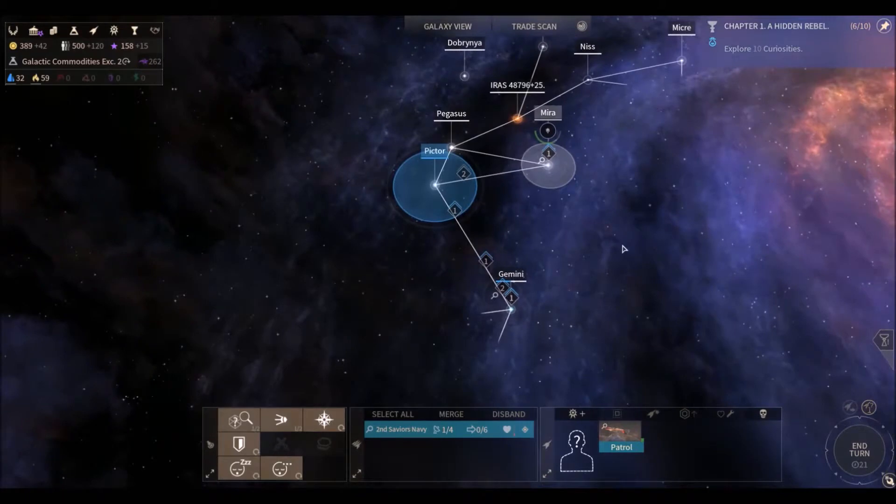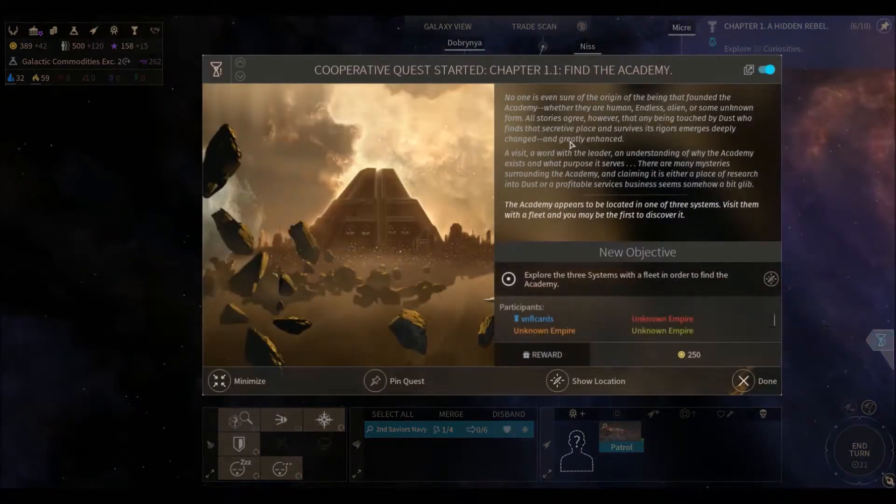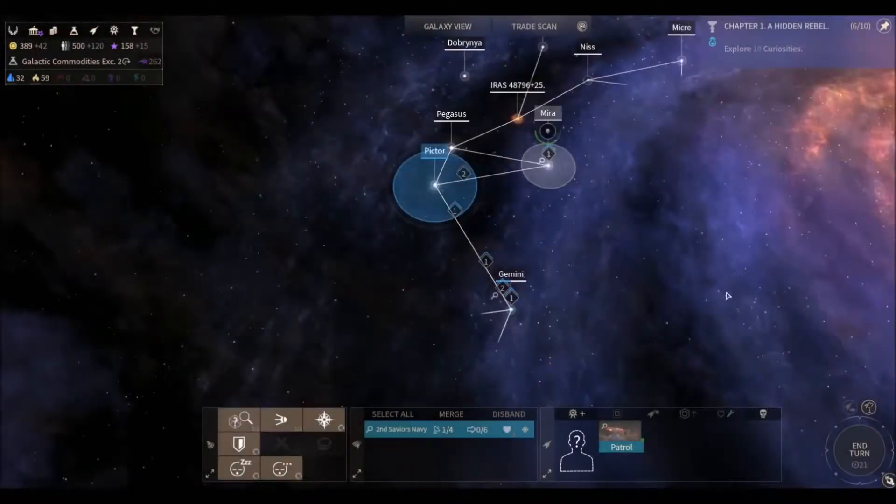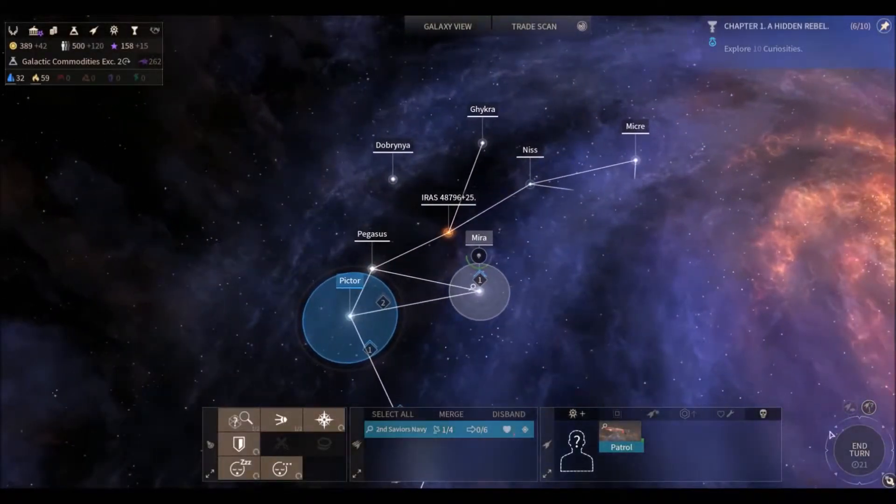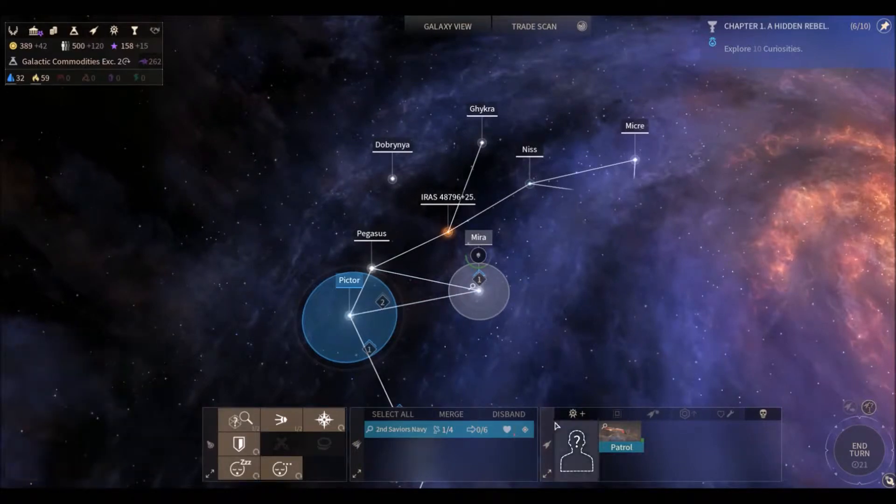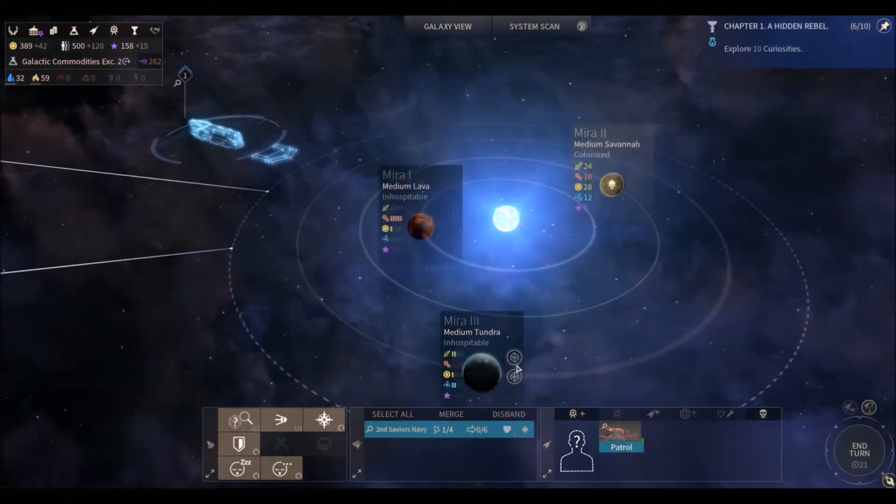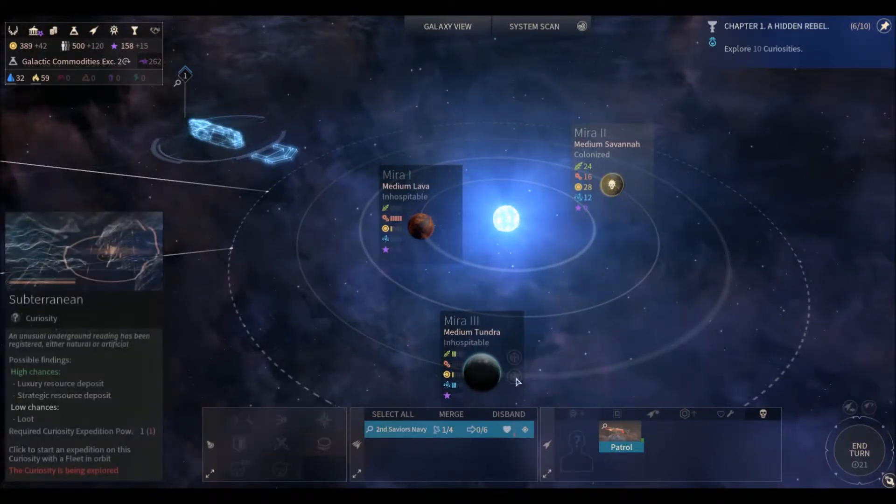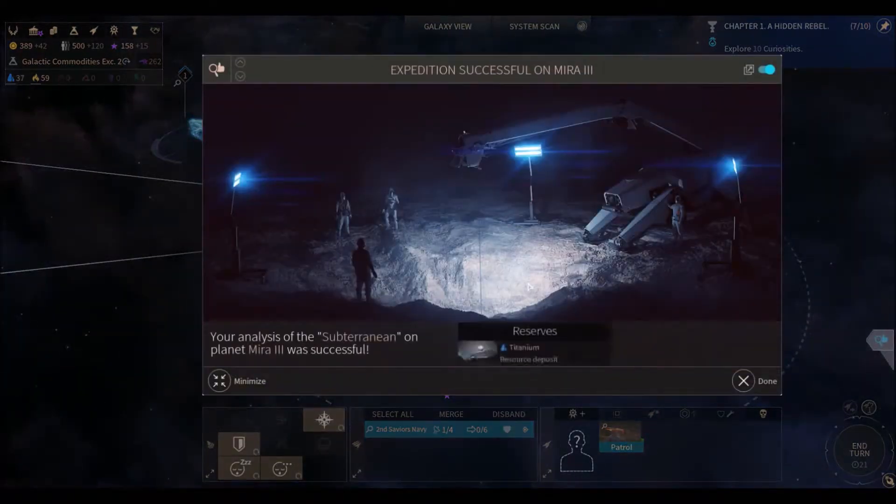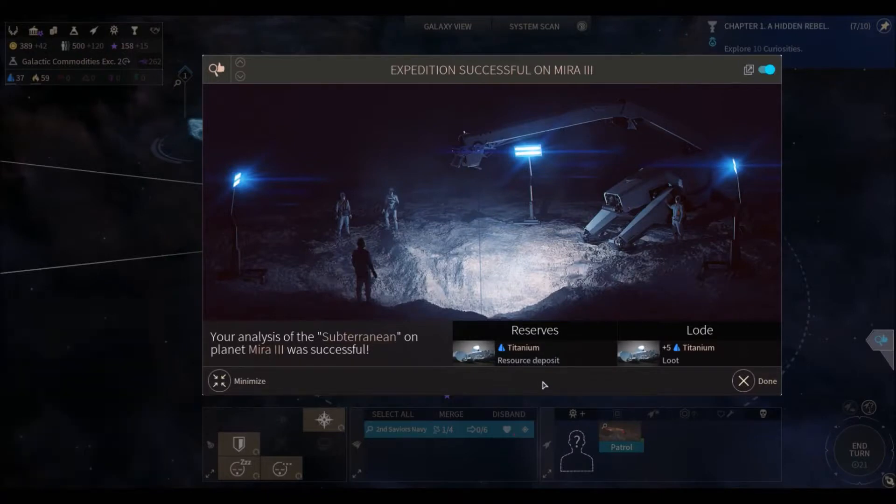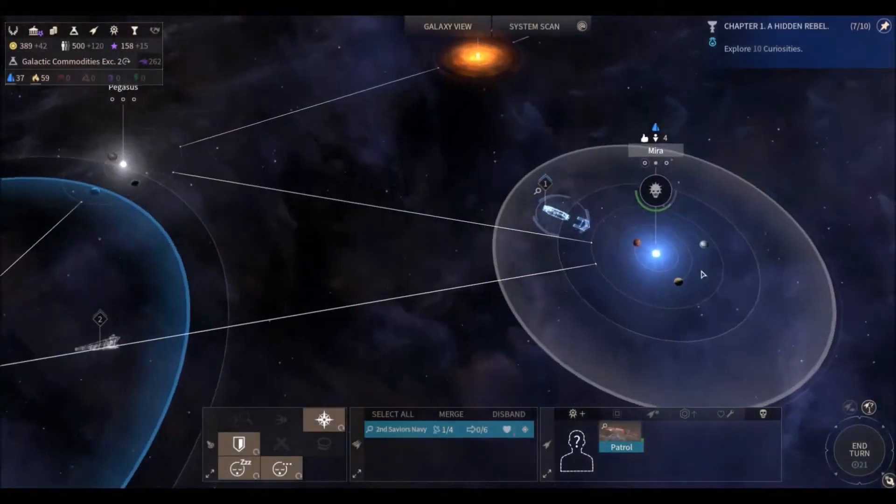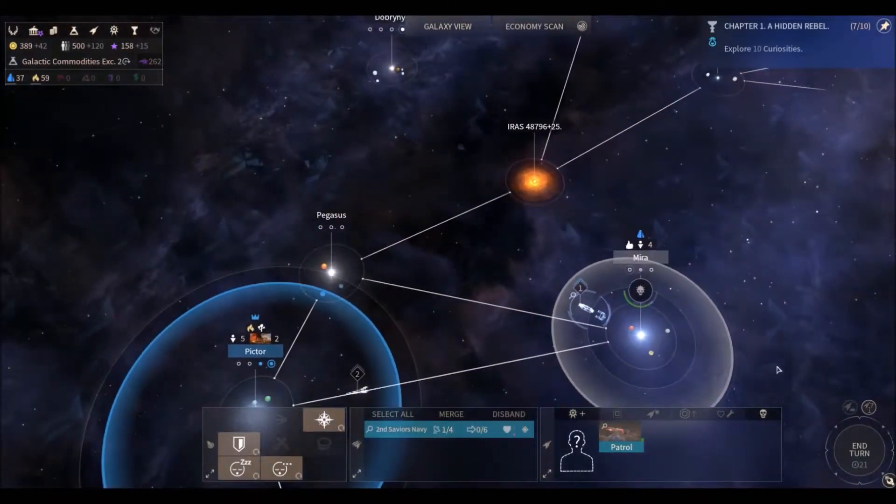Anything else we want to do? Not particularly. What's this? Okay. That's our new challenge. Go back to this guy down here. Can we scan another anomaly? We can. So that's good. We got two of our probes ready. All right. So let's scan this subterranean curiosity on Mira three. Expedition was successful. Titanium reserves spotted on the planet and we get plus five titanium loot. So that's good. All right. Now we can end the turn. We only have three more to go before we finish chapter one of our hidden rebel objectives.